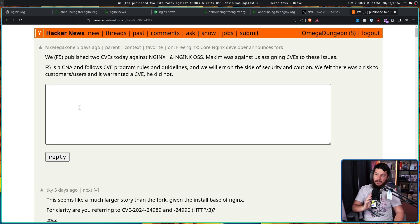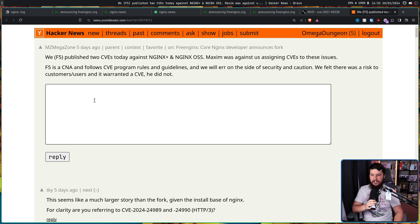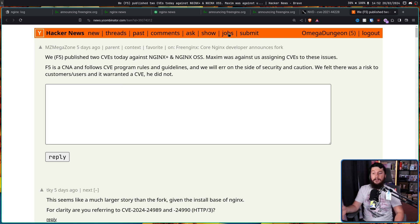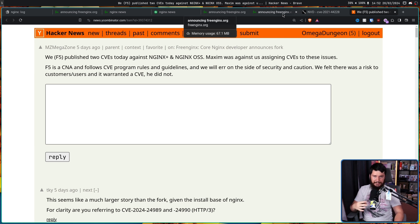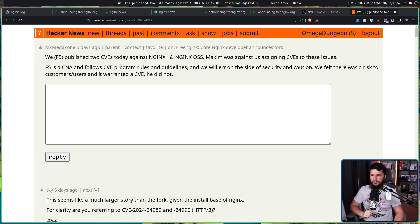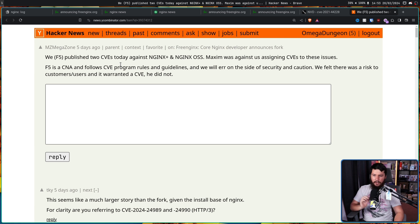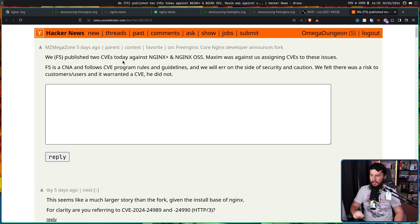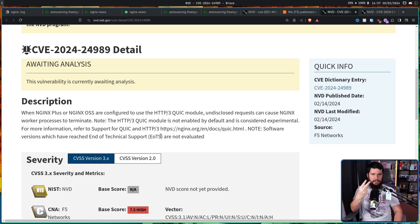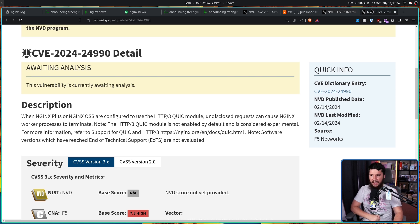We, F5, published two CVEs against NGINX Plus and NGINX OSS. Maxim was against us assigning CVEs to these issues. Remember, a CVE is some sort of vulnerability in the project. F5 is a CNA and follows CVE program rules and guidelines. And we will err on the side of security and caution. We felt there was a risk to customers users and it warranted a CVE. He did not.